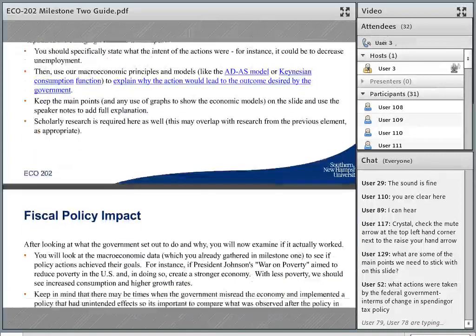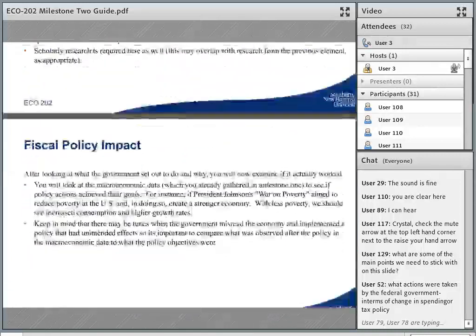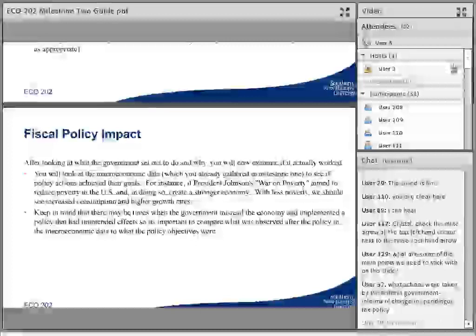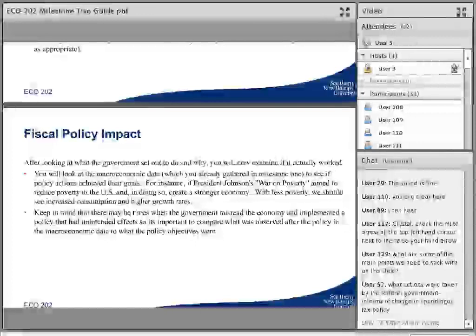The last element here is looking at the actual fiscal policy impact.